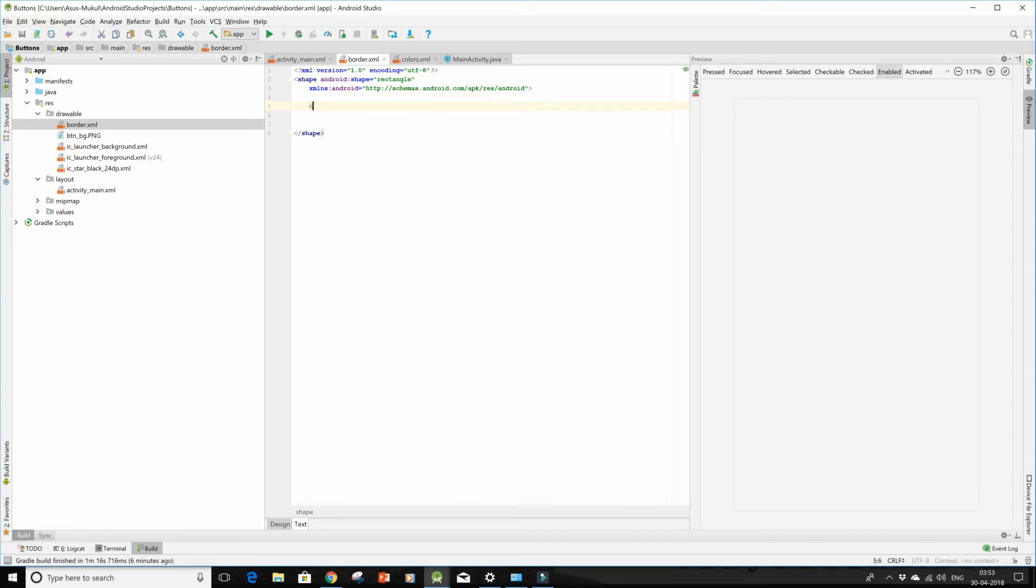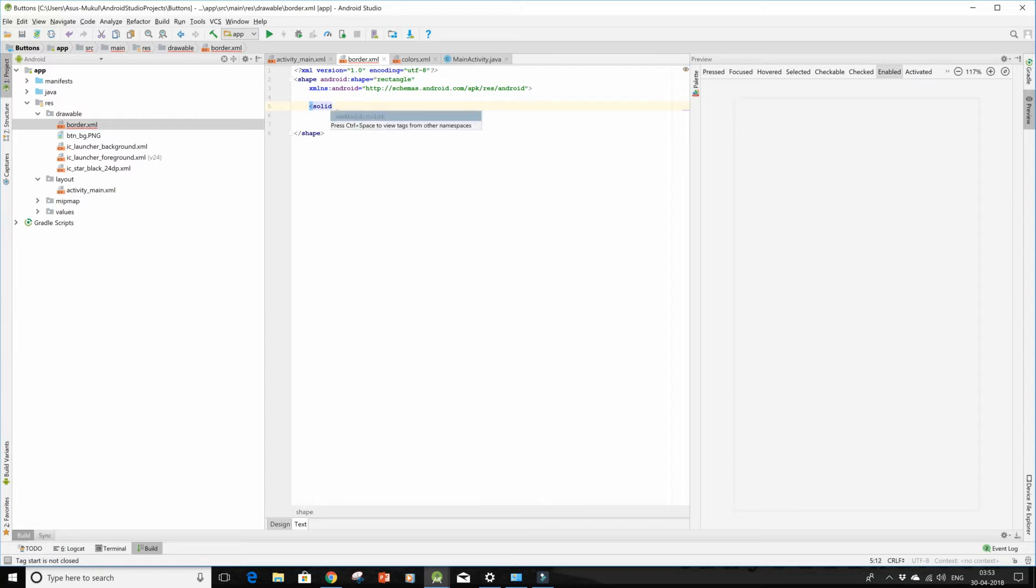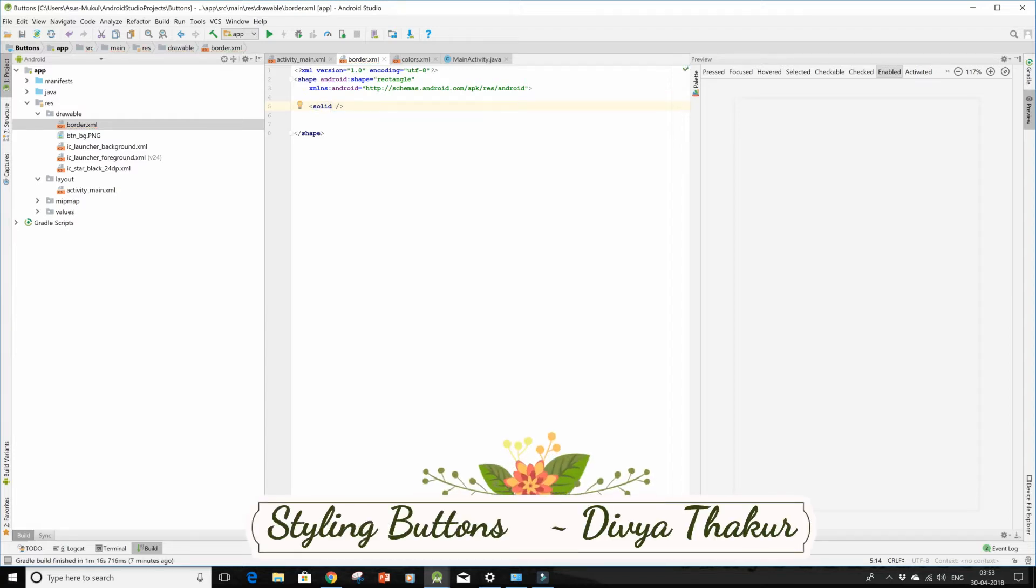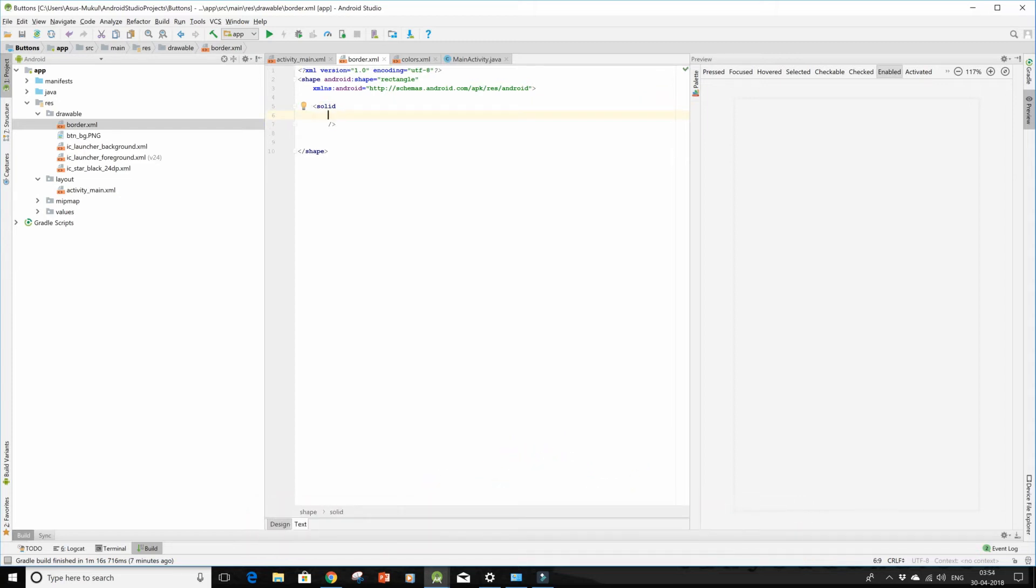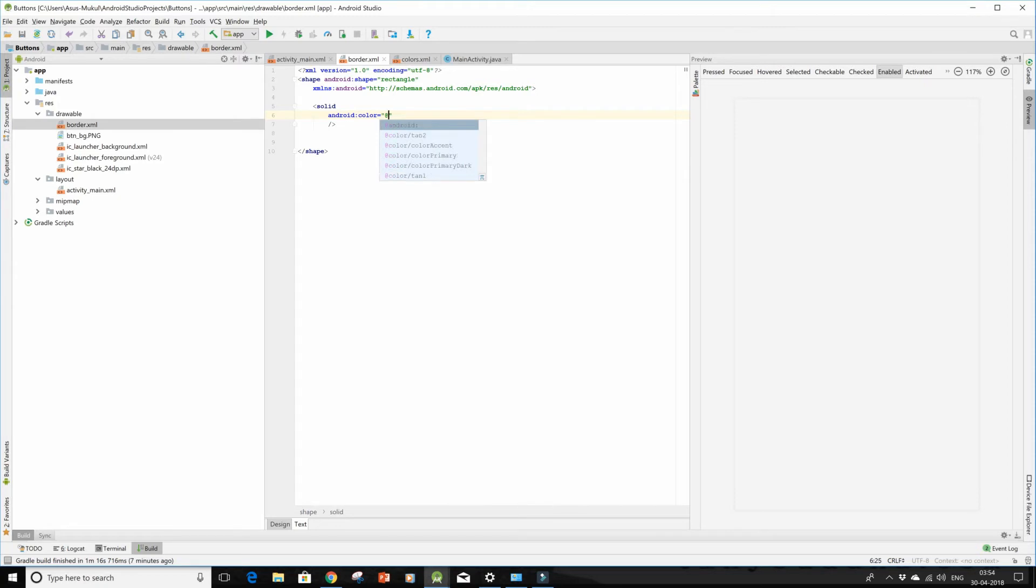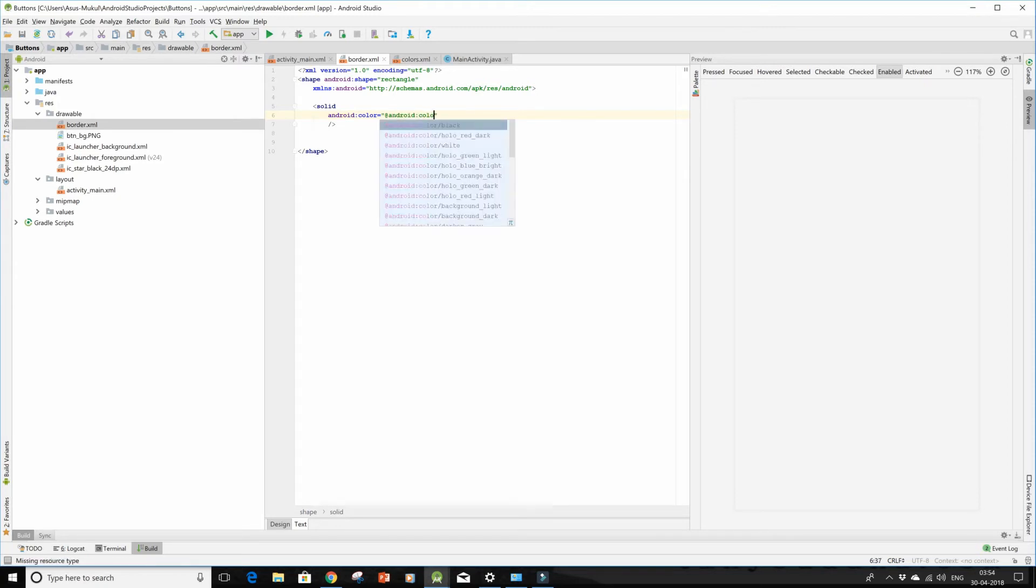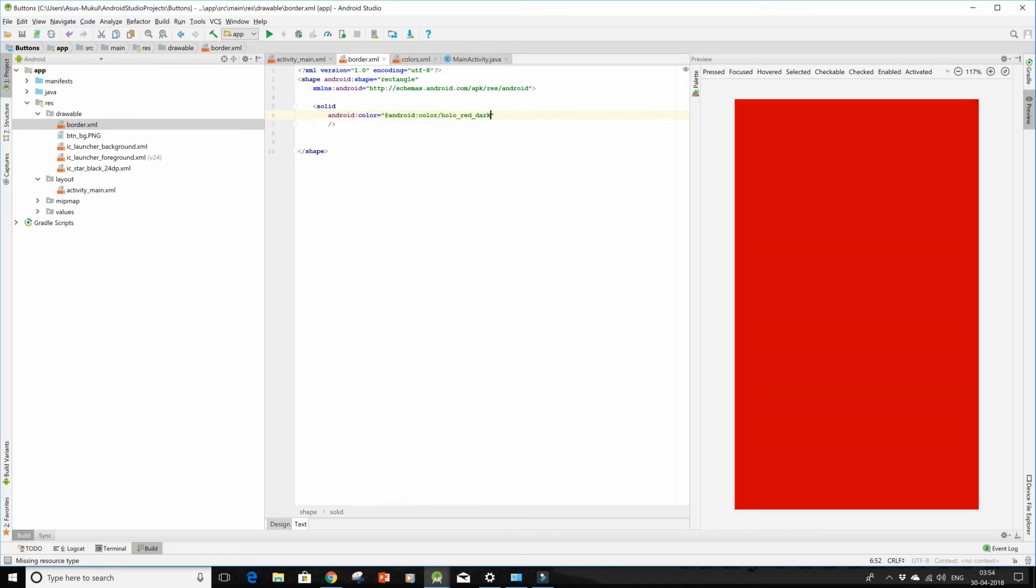The android:shape by default is rectangle. So now we shall be working with the solid tag. Give it a space and then just press slash - this will do the trick for you. Now I should type the color property of Android and keep it as android:color dark red.